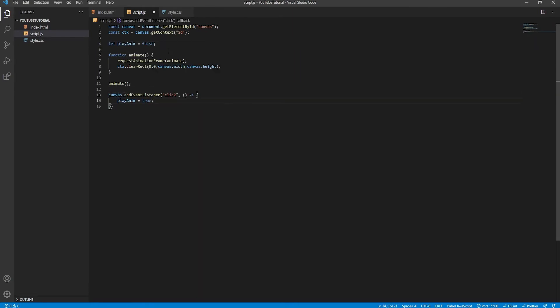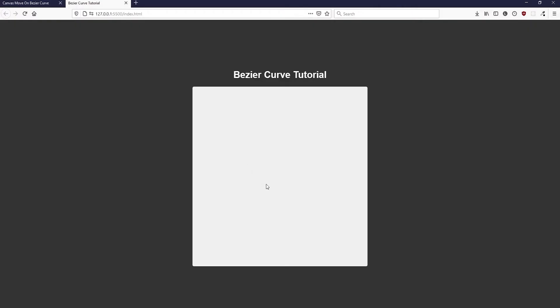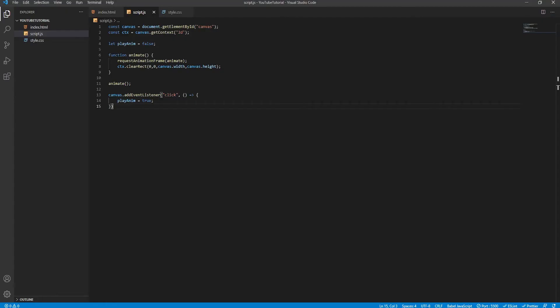So that the animation does not begin on document load — since we wouldn't have enough time to see it — I've created a boolean that will only be set to true when the user clicks on the canvas, which is the purpose of this event listener. The canvas is still blank, so to get rid of that we are going to render the board to the canvas. But first, we need to create a basic object to hold the values we'll use to draw the board.